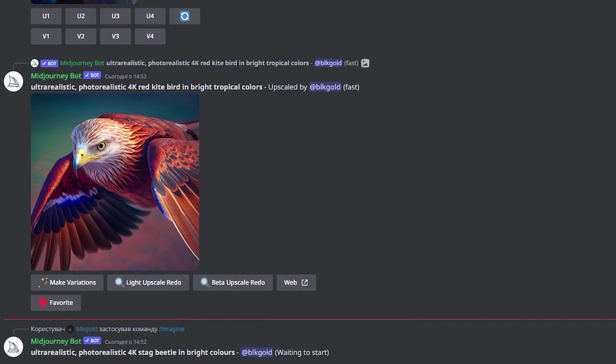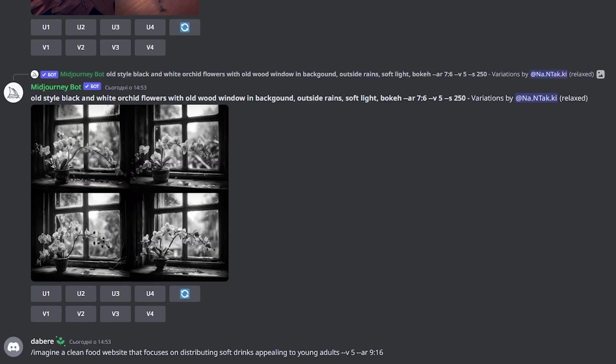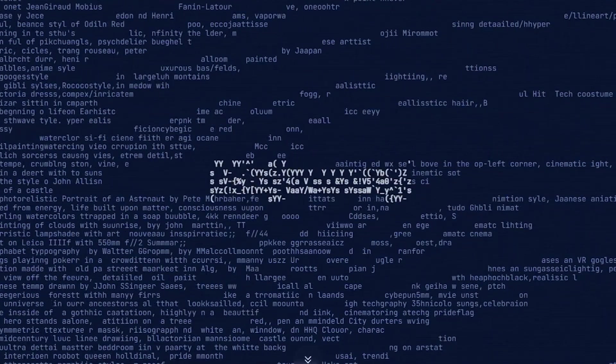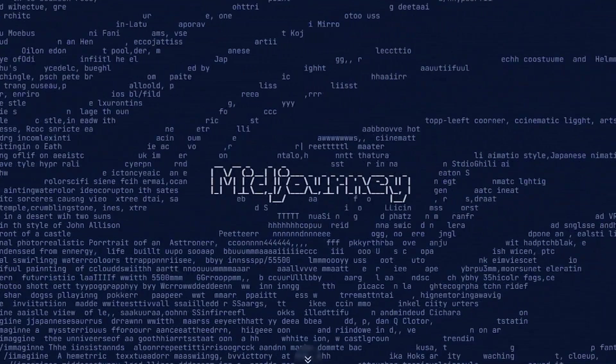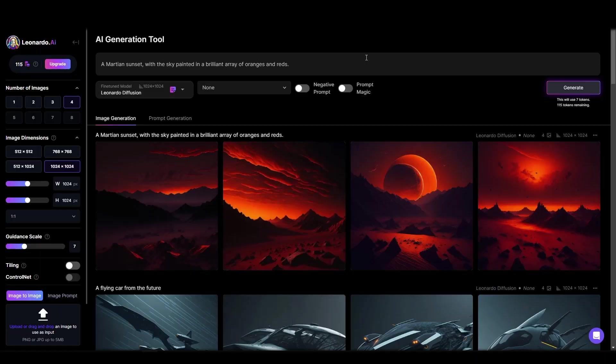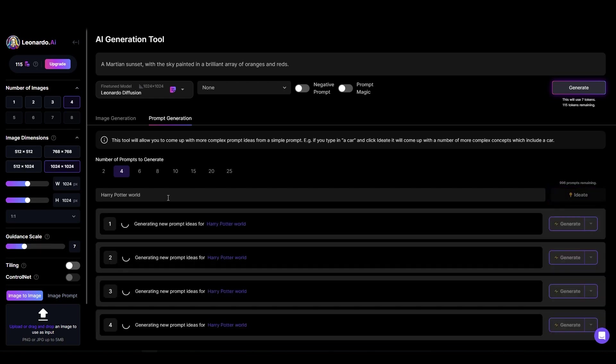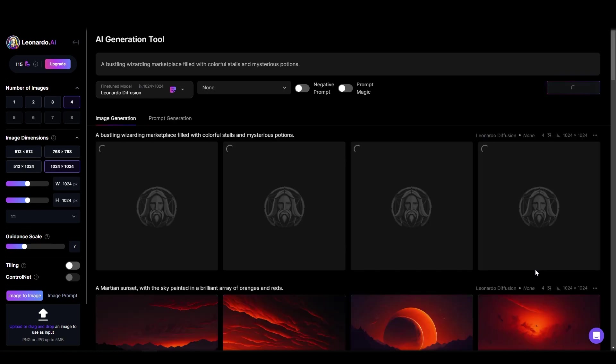Is Leonardo AI better than Midjourney? Regarding AI image generators, Midjourney has been leading the pack regarding image quality, but Leonardo AI is a game changer regarding ease of use and flexibility. Unlike Midjourney, Leonardo AI allows users to choose from various specialized models and create their own models based on their artistic style. Plus, collaborating and sharing models with the community adds a new dimension to the tool. So while Midjourney may have the edge on image quality, Leonardo AI's unique features make it a force to be reckoned with in computer-generated images.